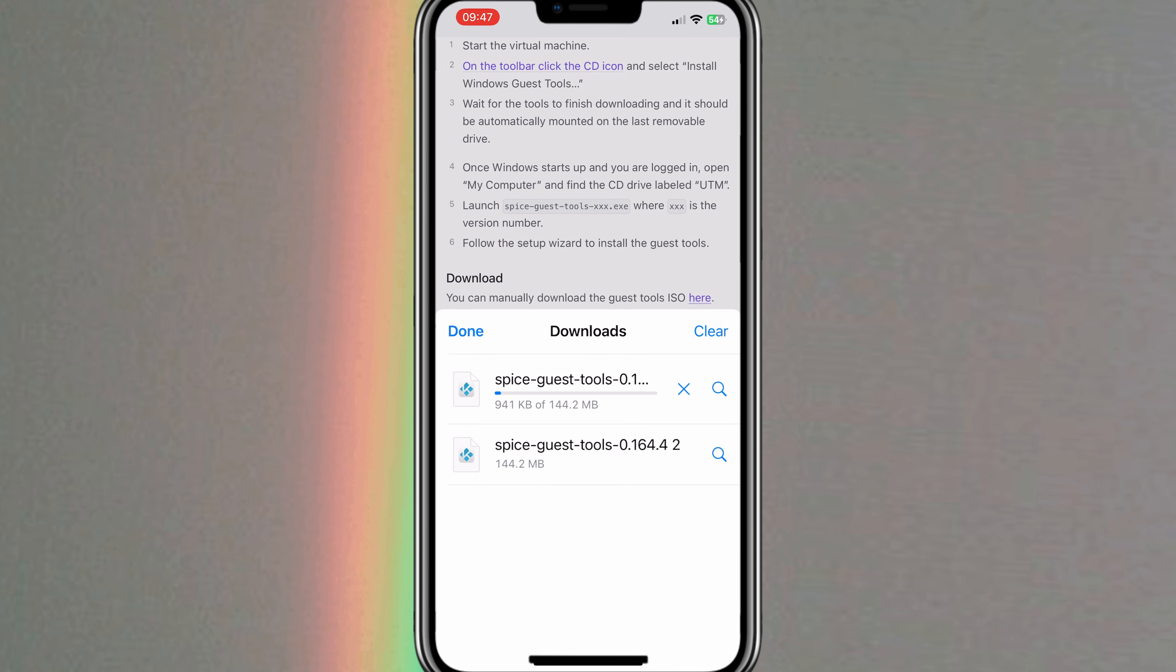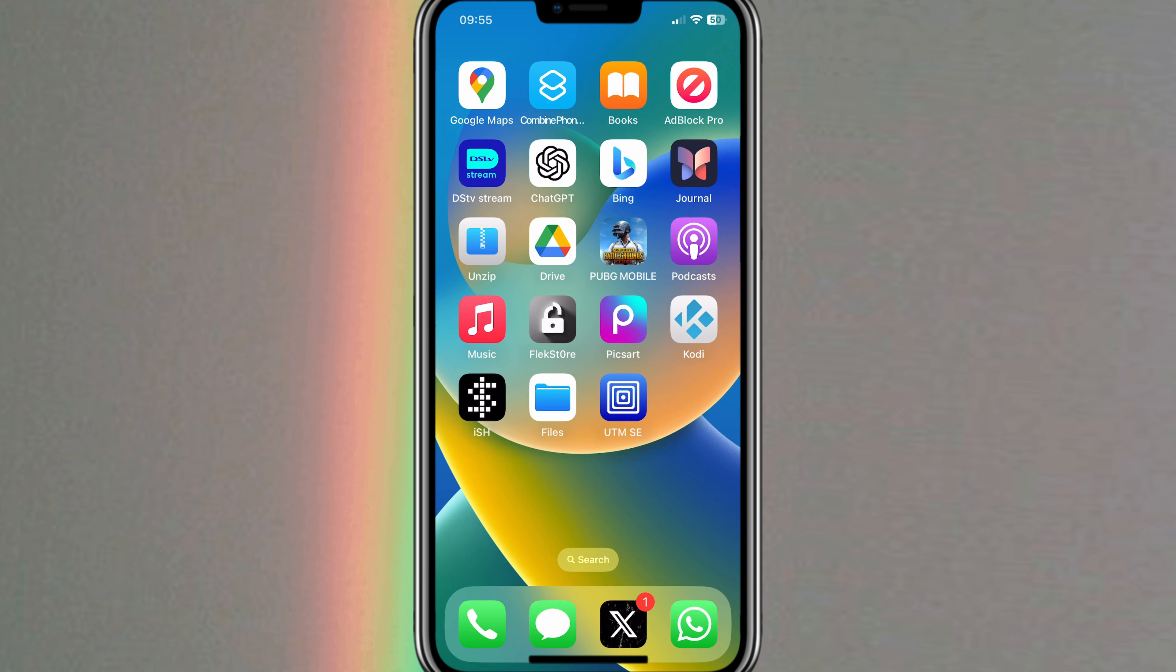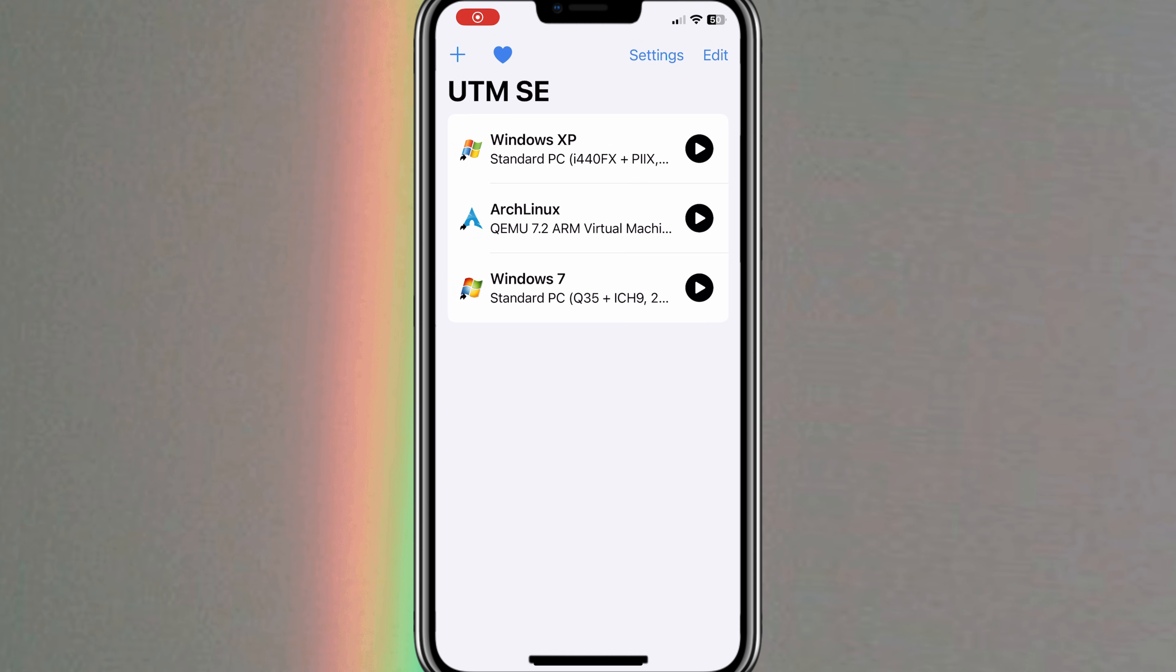Once you have downloaded the Spice Tools ISO file for your Windows, now simply open the UTM SE app and then run your Windows.